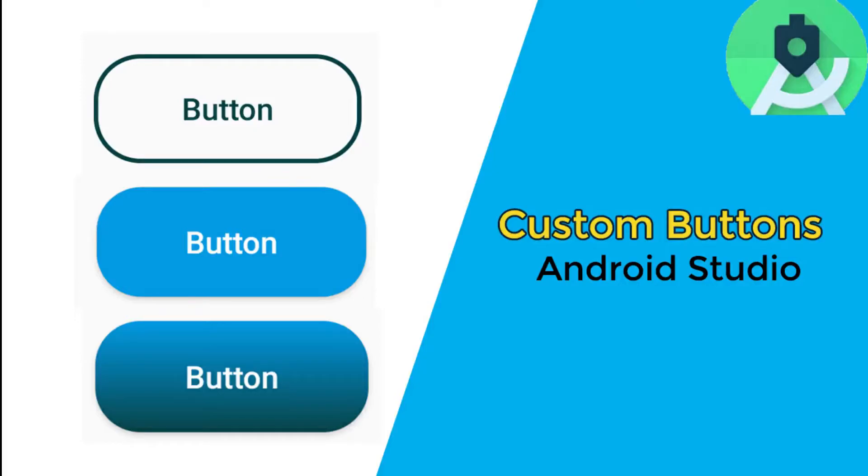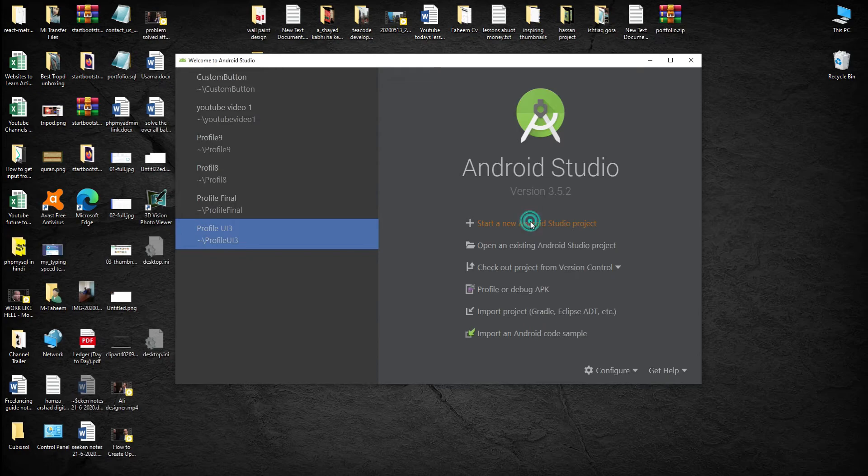Hey what's up guys, in this video I am going to show you how to create custom buttons like you can see on the screen in Android Studio. So let's start.